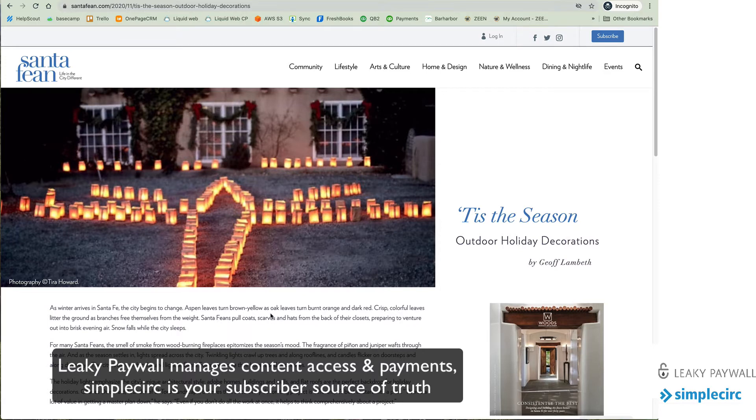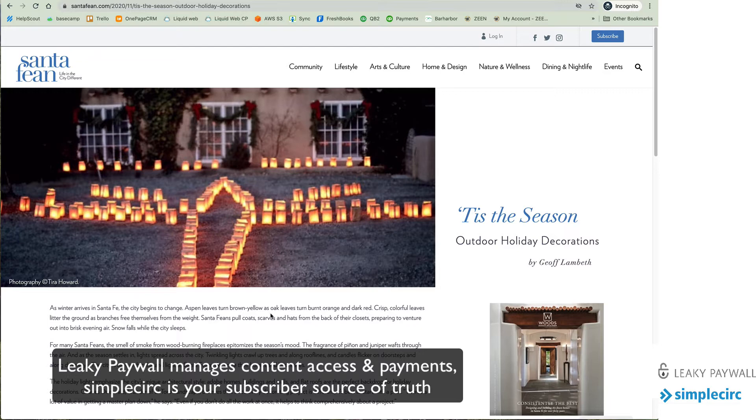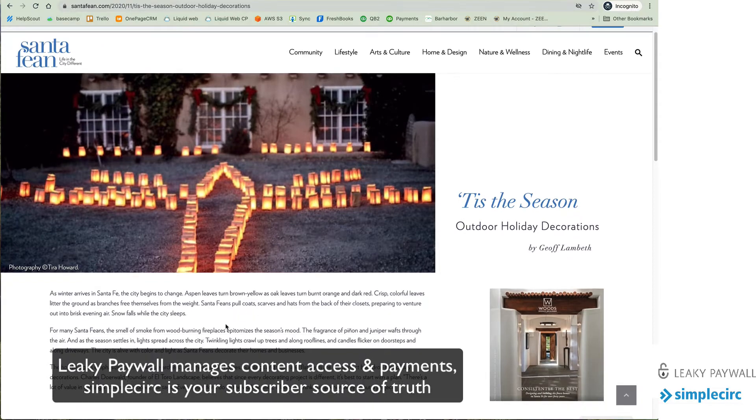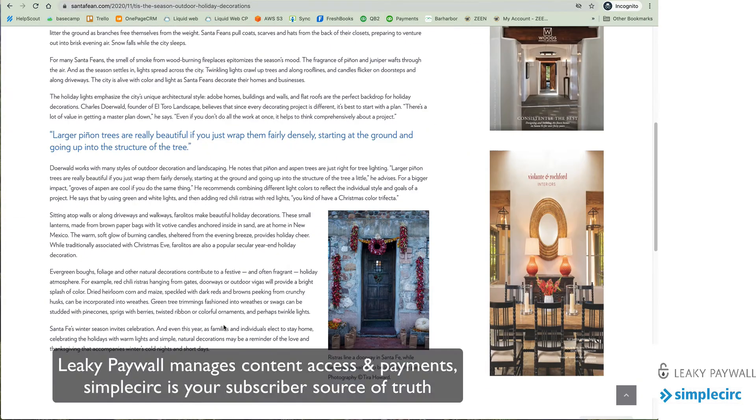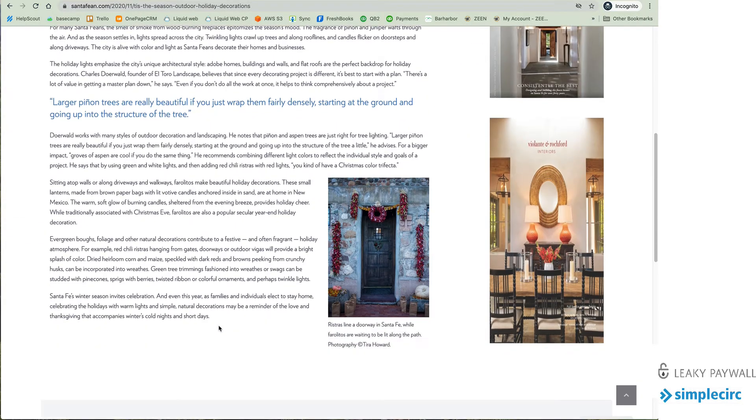Leaky Paywall makes sure that Google can index all the articles on your website so that they rank properly in search and also that every article can be shared in social media with thousands of different browsers and the meter only starts to count as soon as the individual browser starts looking at other articles.